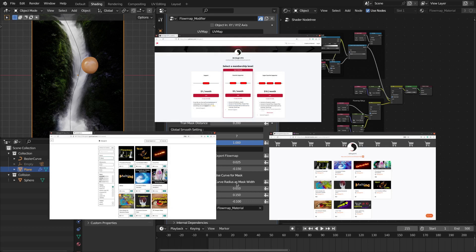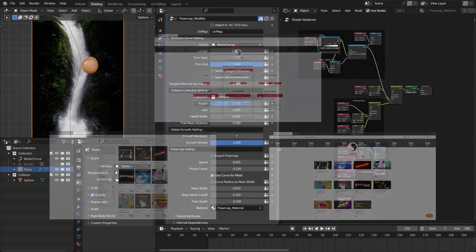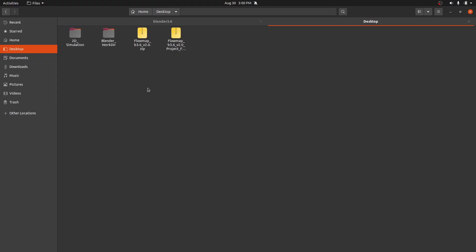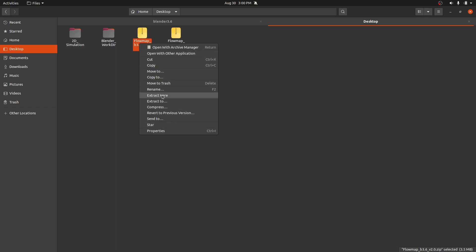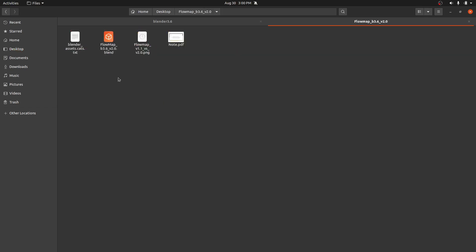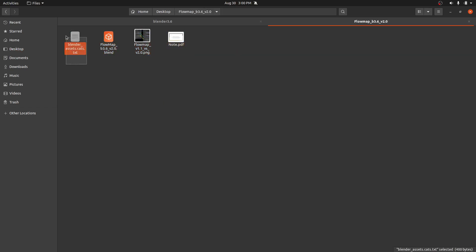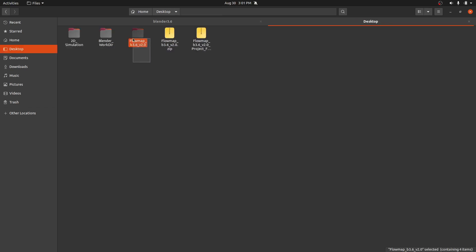You can get this tool from my Blender Market page, from my Gumroad page, or from my Patreon page. All the links are in the video description. So when you download this, you will get this zip file that contains the preset and also the project file. Let's extract this here. It has these files. One more thing is that it also contains this asset file. Now you can directly link this as an asset library.